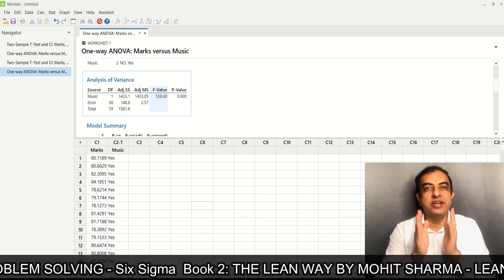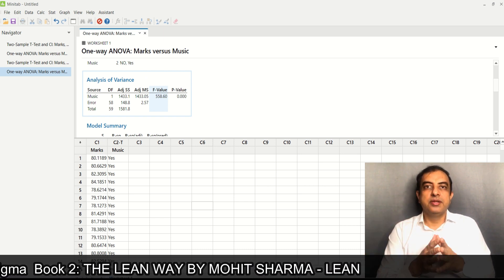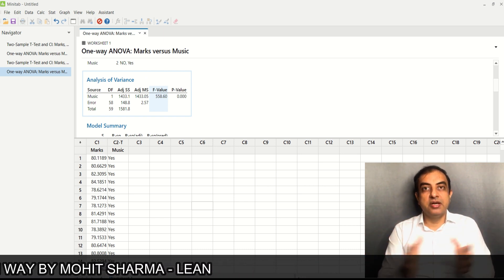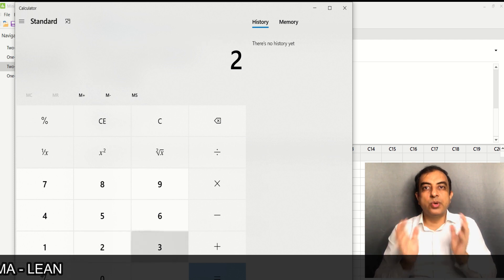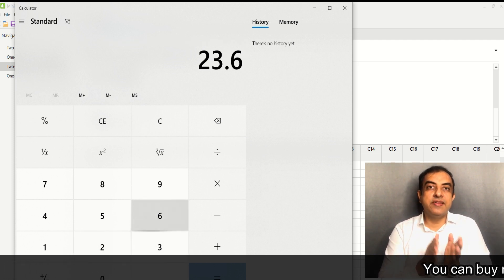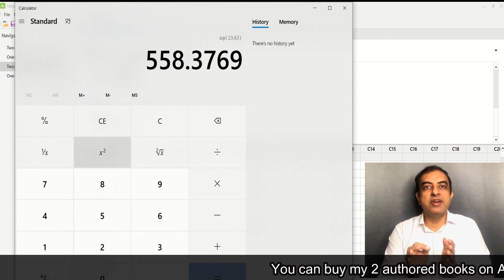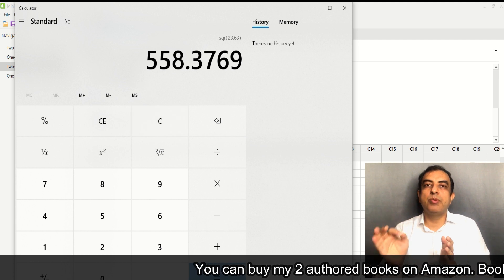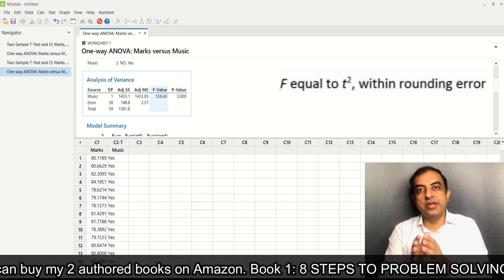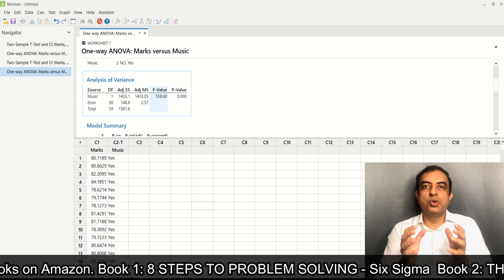The only difference is that instead of a t-test value, we are getting an F-test value. The F-test value in this case is 558.60. So are these two tests similar? Let us check that out.